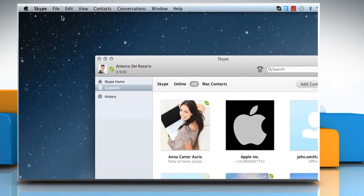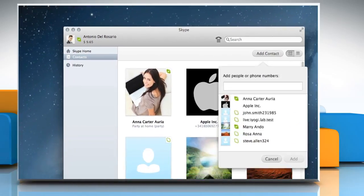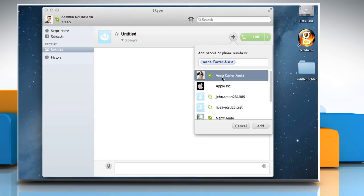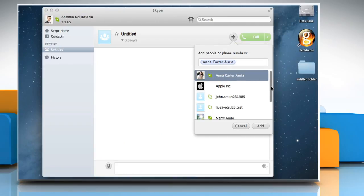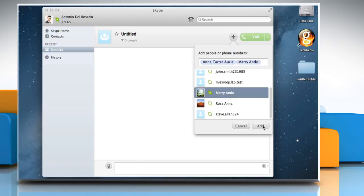Click on File and then click on New conversation. In the Add people section, select multiple people from the list and then click on Add.